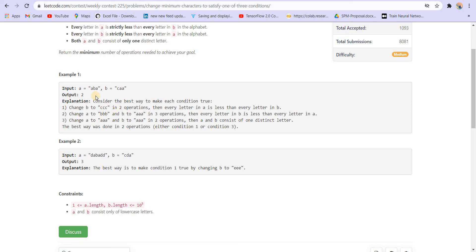To satisfy the second condition, we can change both A's in B into B and this C into A. That way, we get 'AAA' as string B and 'BBB' as string A, and each character of string B will be less than each character of string A. We require three operations: changing one C into A and two A's into B. The third condition is satisfied by changing B into A and C into A — two operations total. So the minimum number of operations is two.